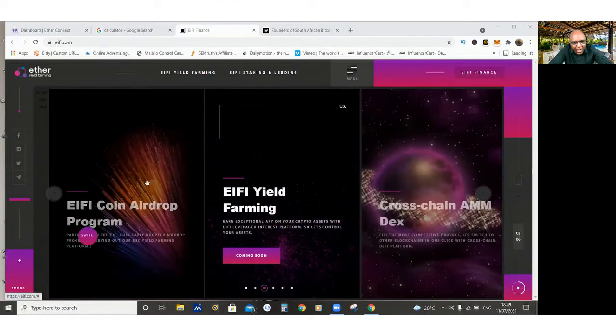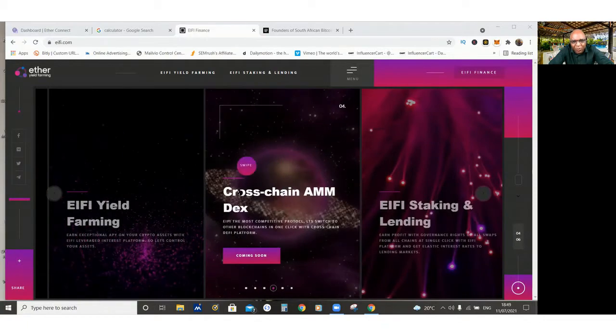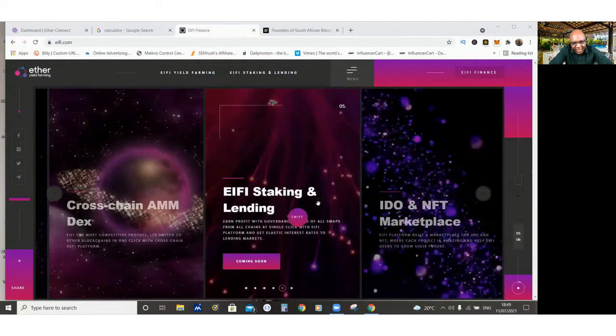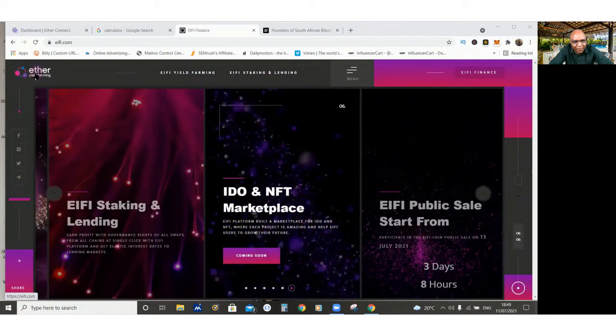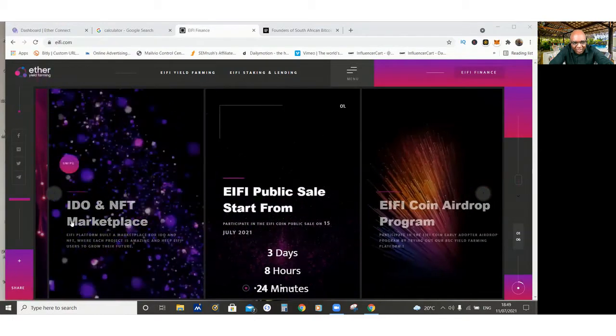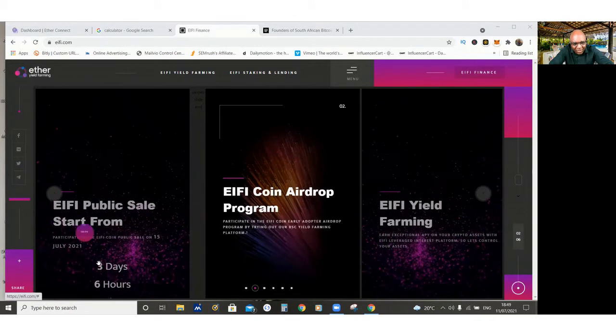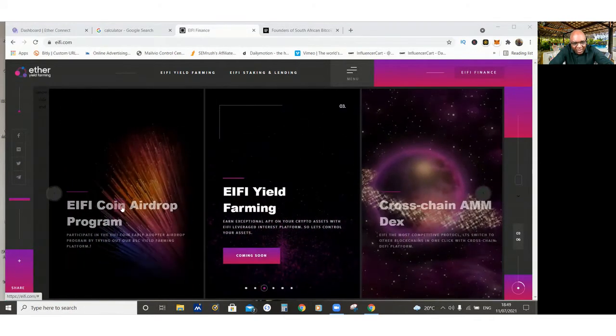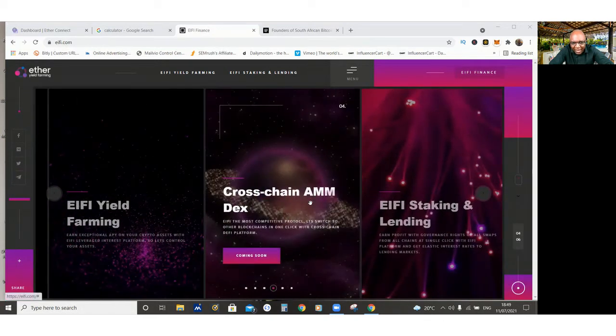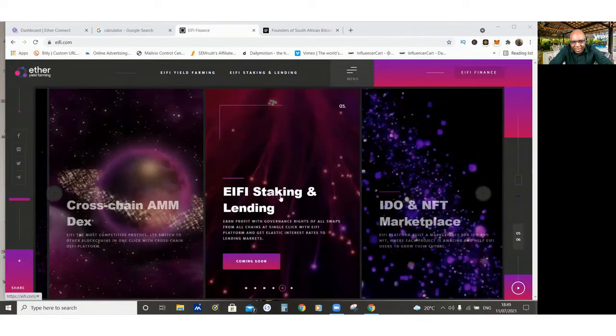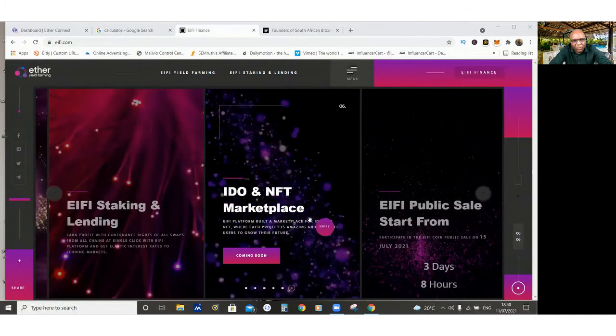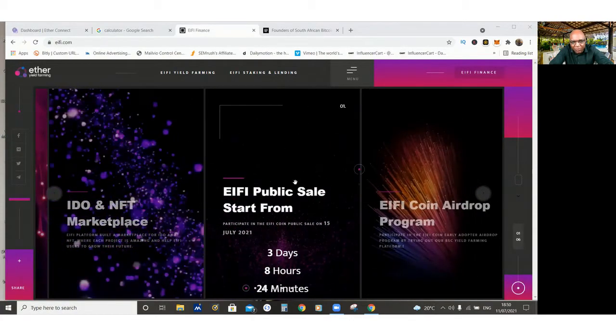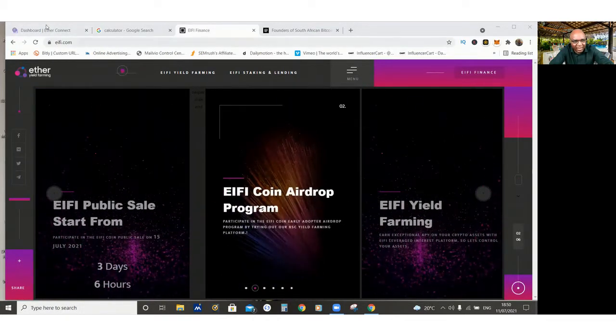I didn't get my coin on this particular website as such. I got it from another website, which I'm going to show you in a minute. So this is their website. They're talking about Ether Yield Farming, IDO and NFT Marketplace, iFi Public Sale that is going to be in three days' time. Then Coin Drop Program, Yield Farming, Cross-Chain AMM, DAX, then Staking and Lending and so forth. So you cannot buy this coin on this particular website, but you get it on another website, which is called Ether Connect.